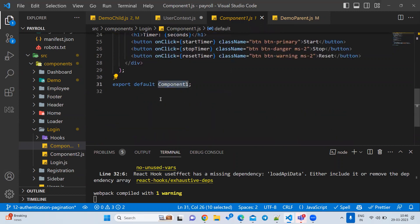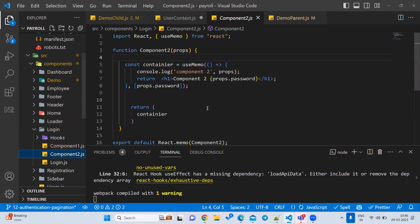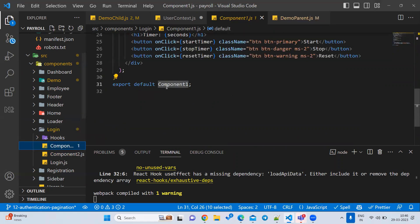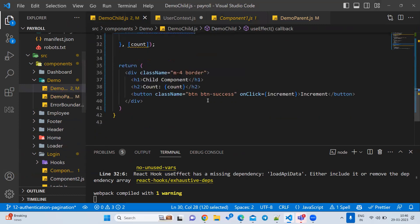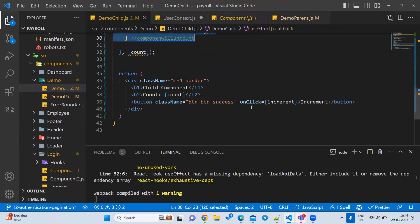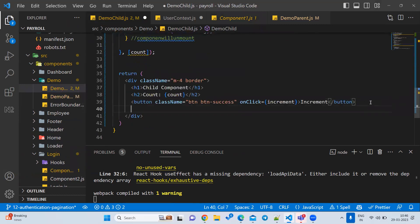Let me write Component One and Component Two — let me write Component One as a demo child so that we can see the output.